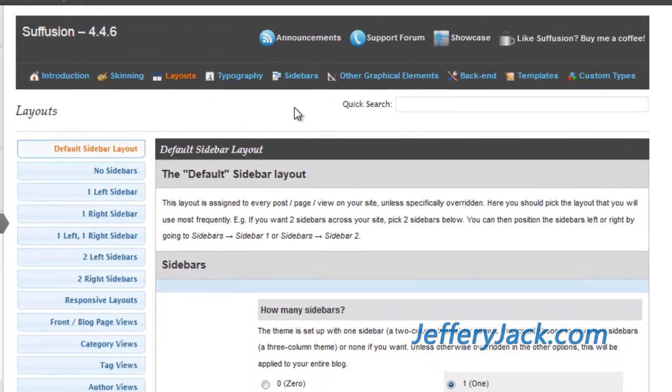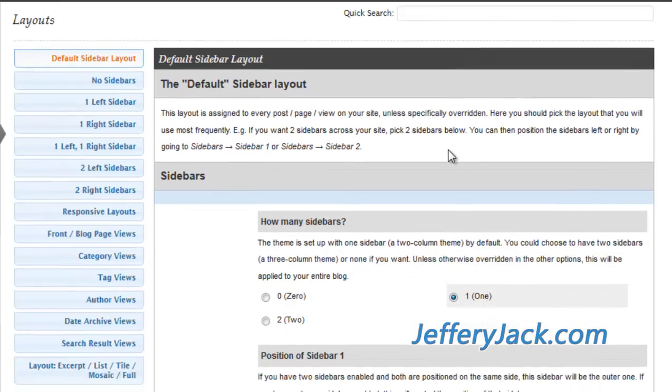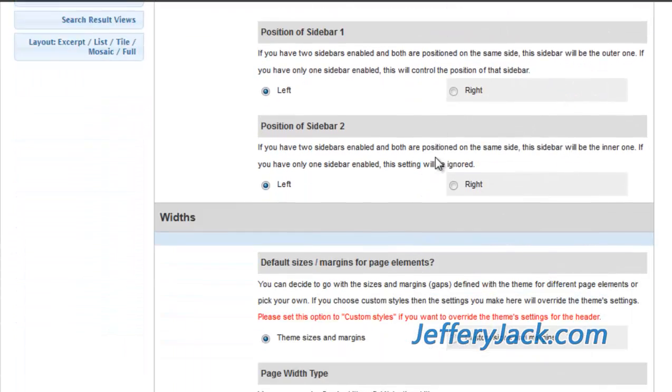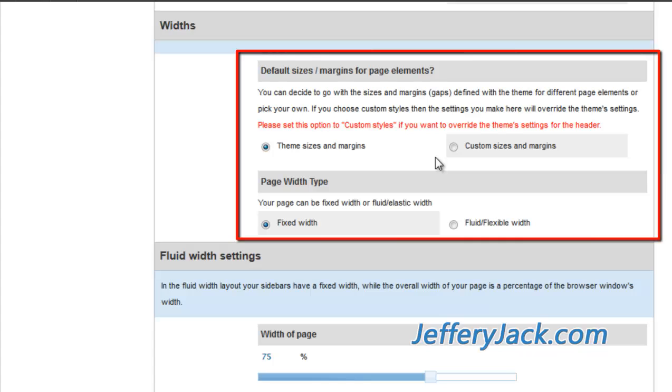Also found in the default sidebar layout section, you'll set the page width of your website. The page width settings can be fluid width or fixed width.